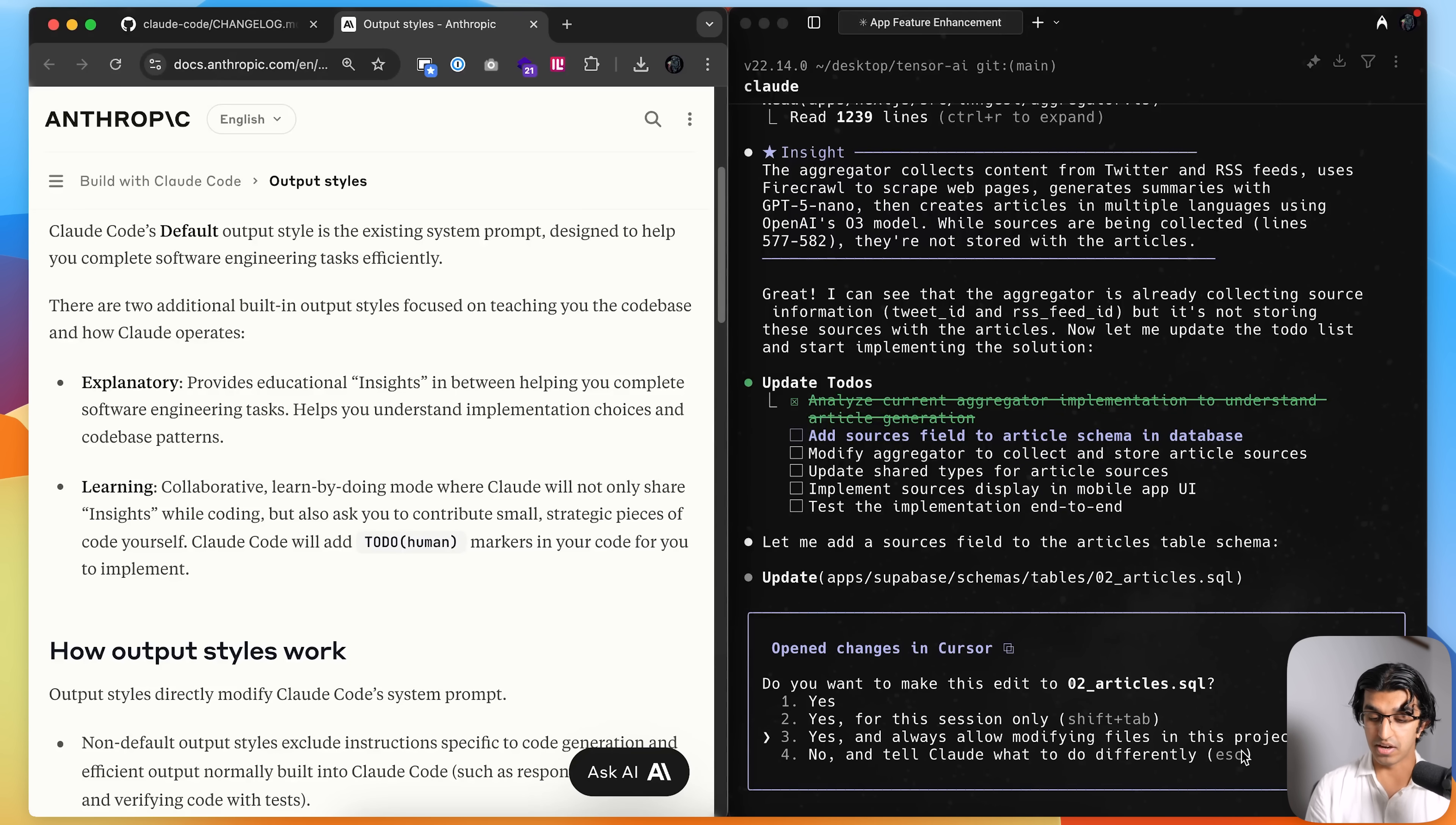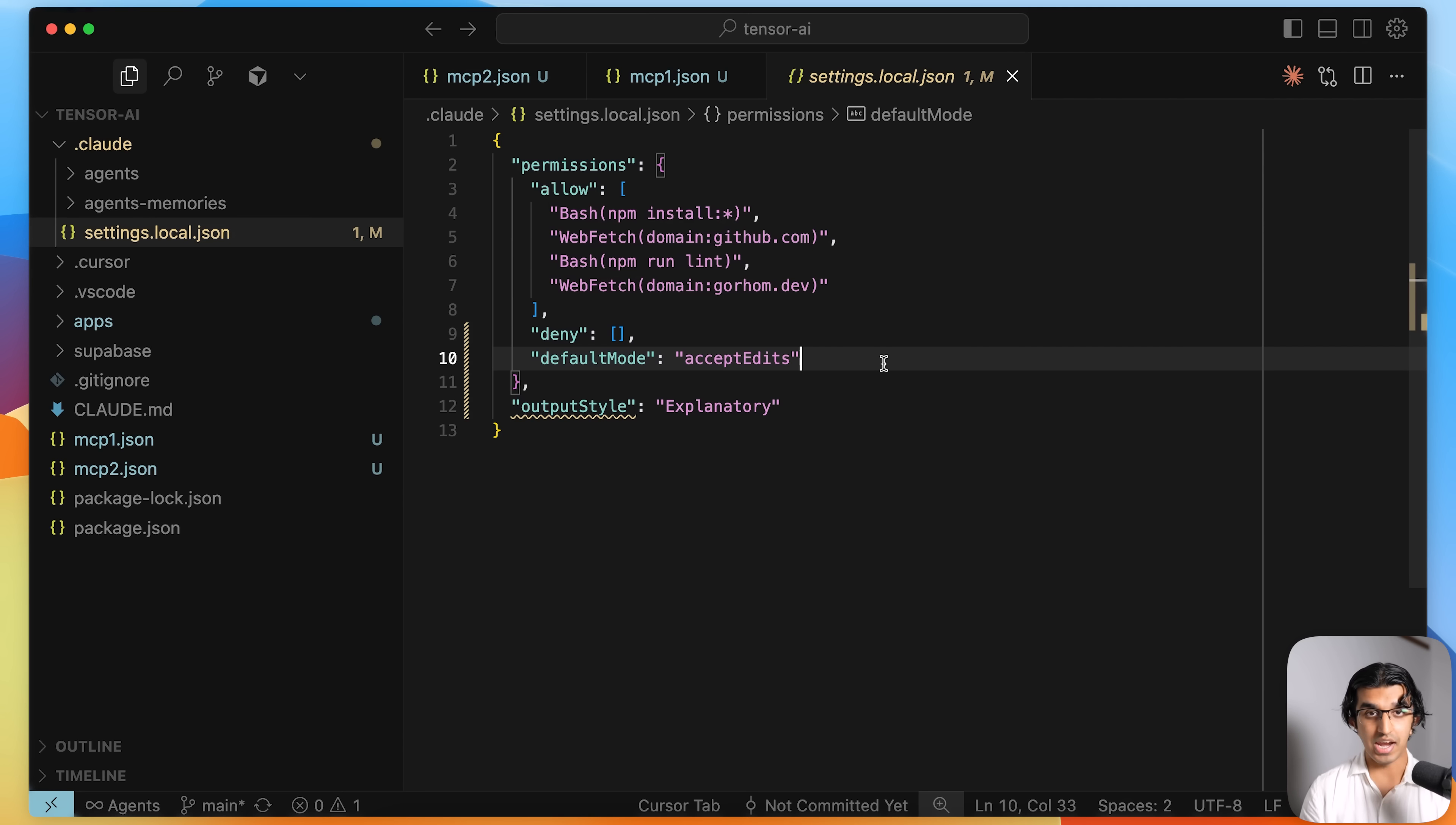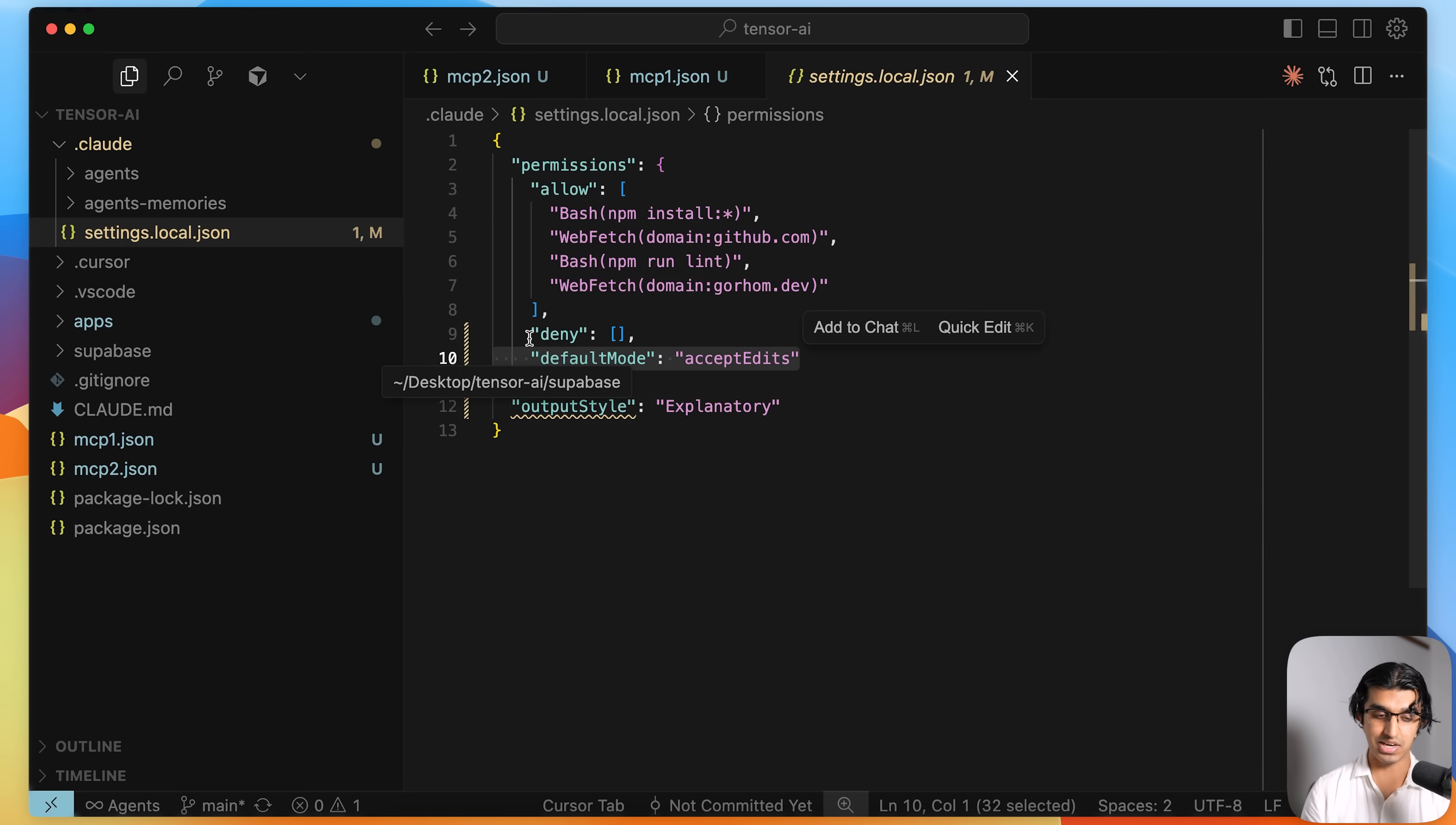So that basically means it will never ask me again if it should make a particular edit. It will always make edits in this project. So I can press enter over here, and after pressing enter, it adds a brand new line in the settings.local.json file, which is default mode accept edits. So if I want to go back, I can just remove this line and then save it as it is.